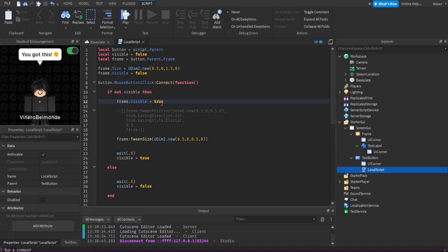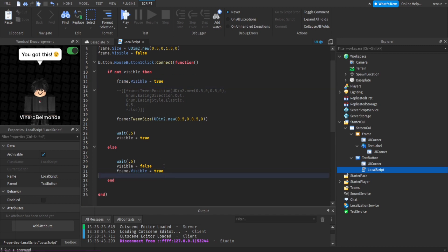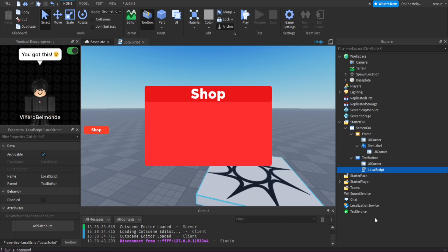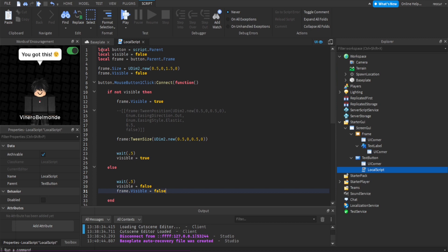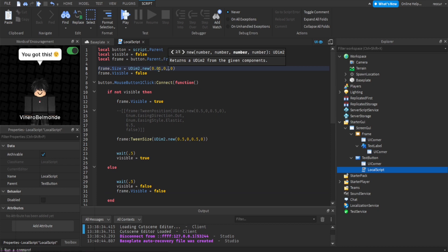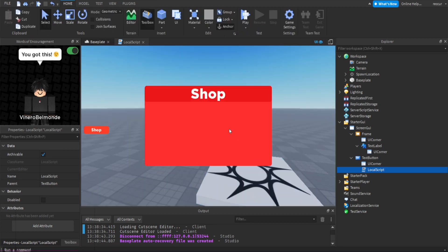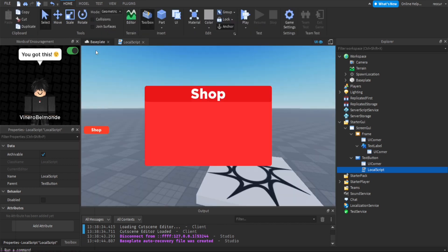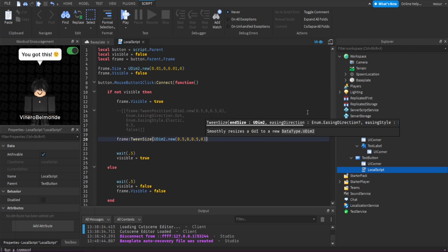For TweenSize, by default set frame.Visible = false. When the button is clicked, set frame.Visible = true, then tween the size. First we set the initial size to something tiny — like 0.01, 0, 0.01, 0 — so it starts very small. The player won't see it because visible is false until the click. Then TweenSize animates it to the full 0.5, 0.5 endpoint size.